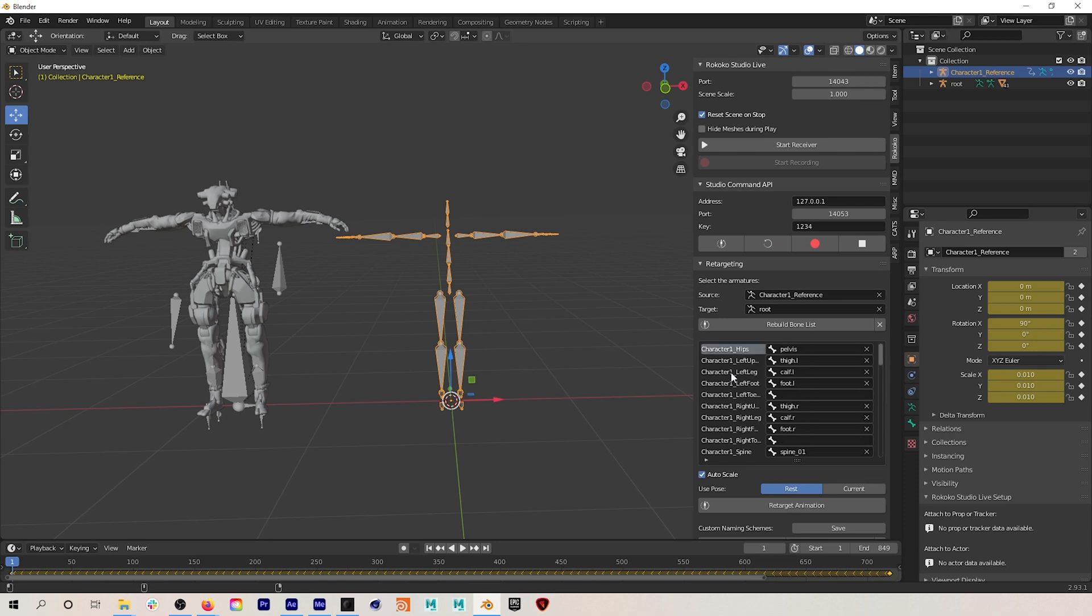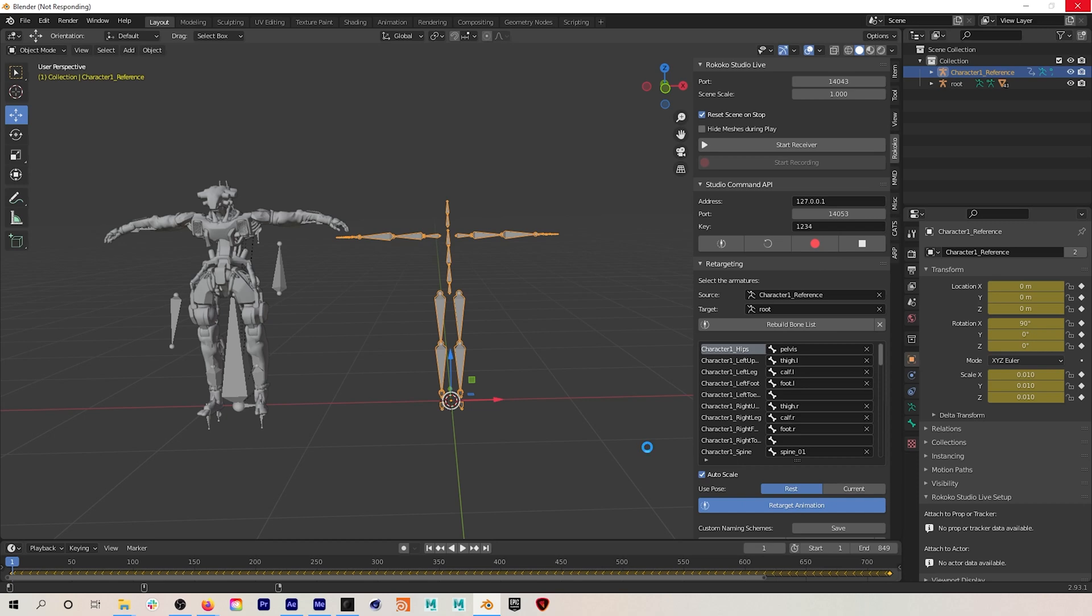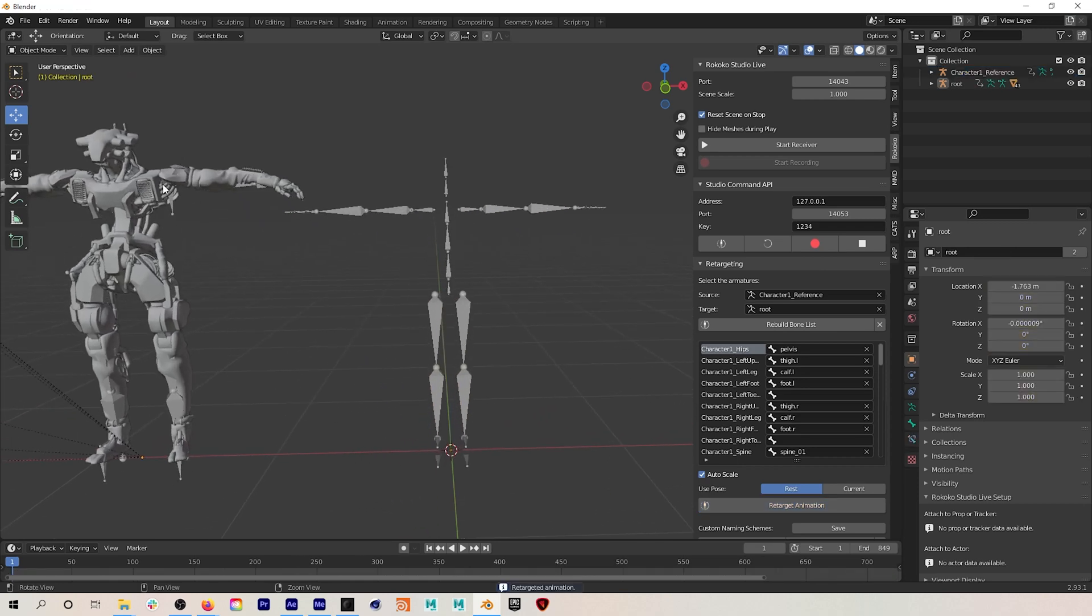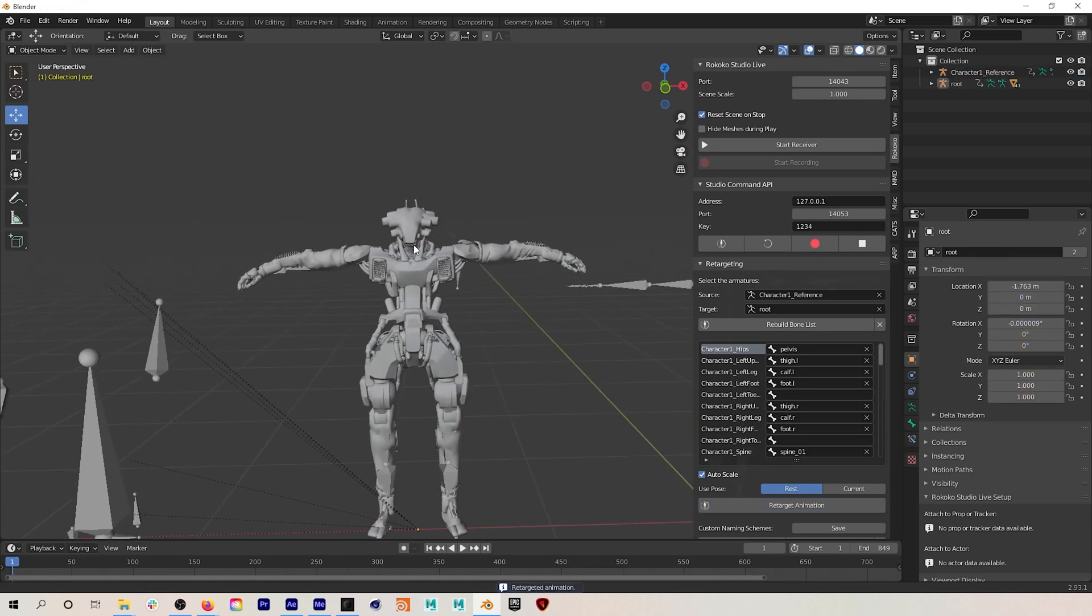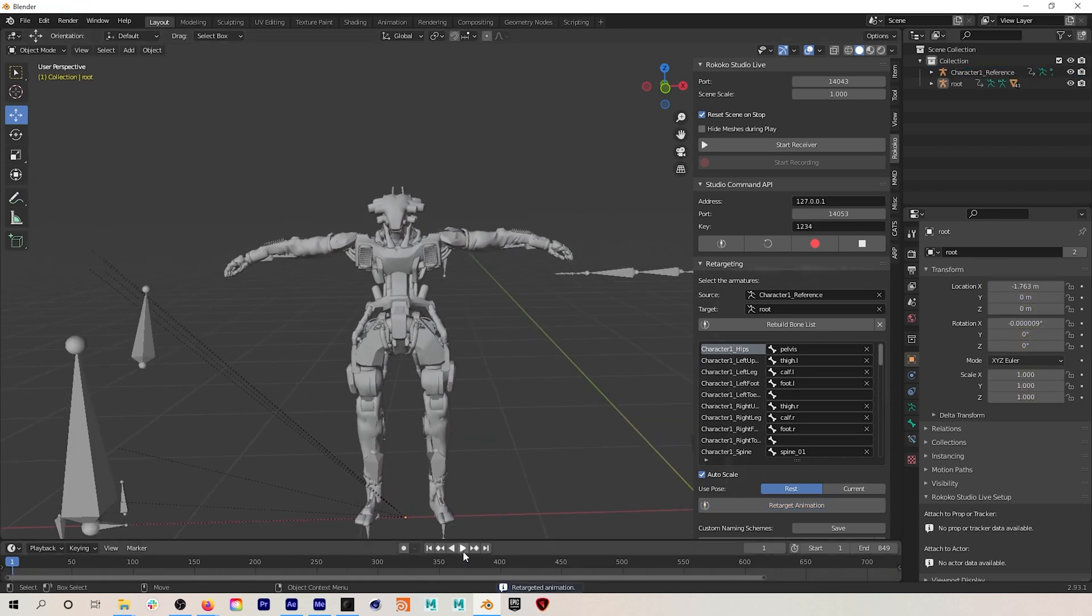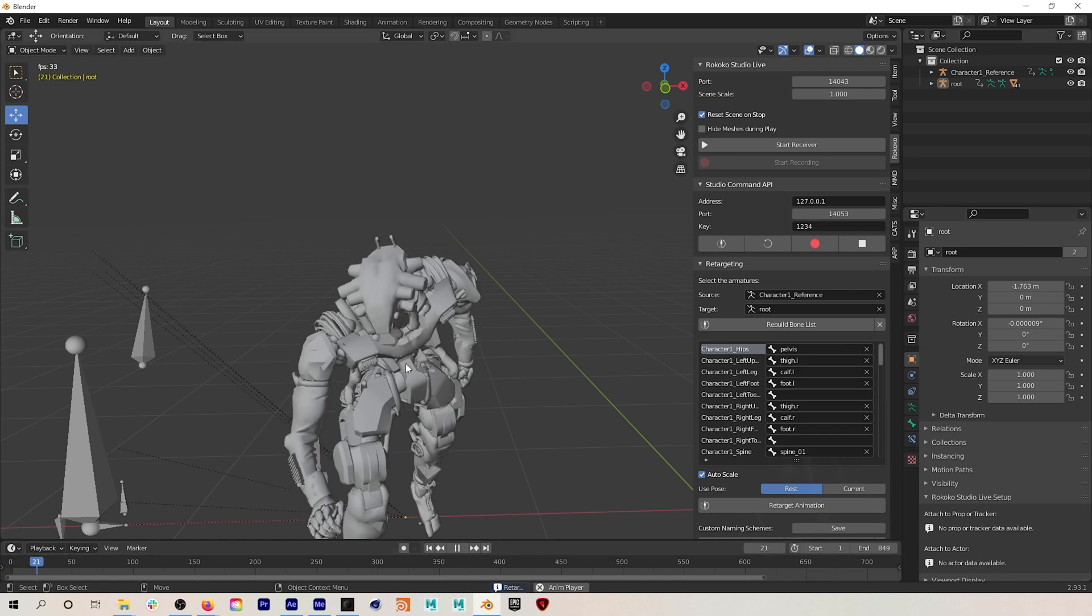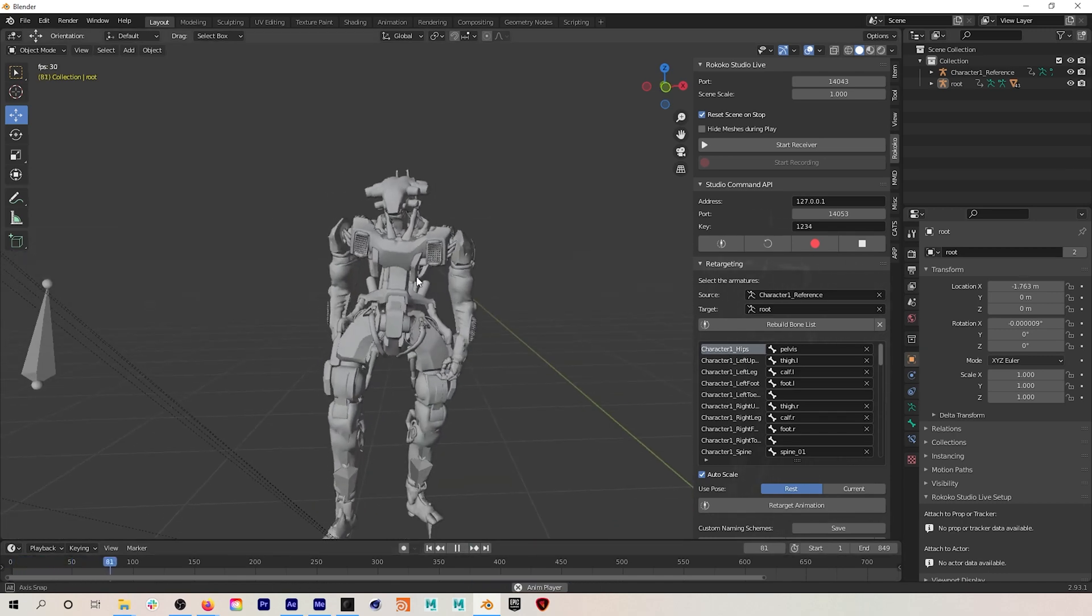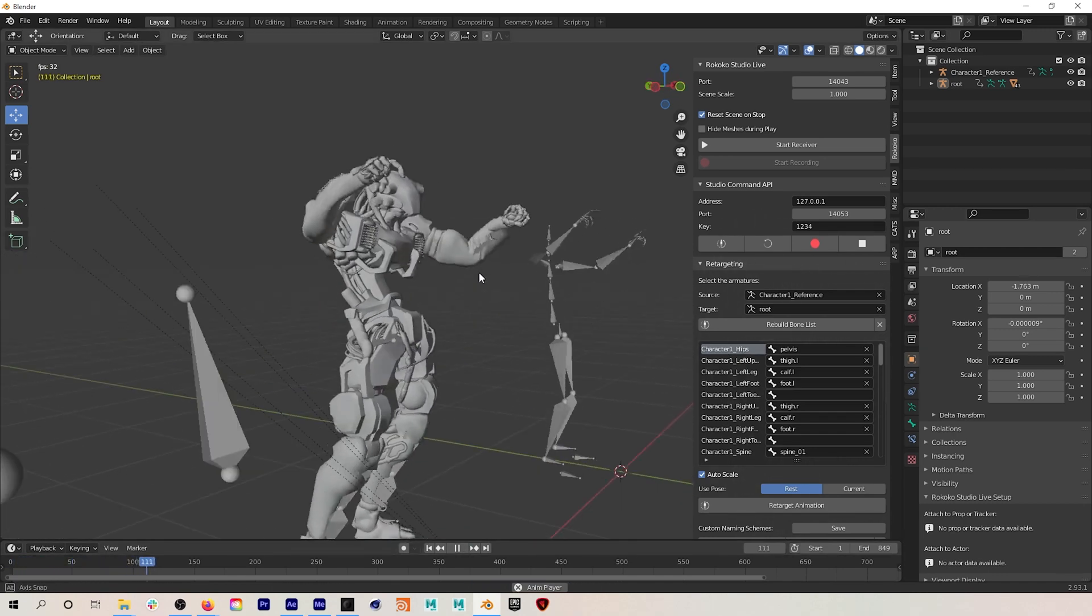So next I will just go and hit retarget. And there we go, our mocap has been properly retargeted to this character because we made sure to repose the character's rest pose to a T-pose before we did the retargeting process.